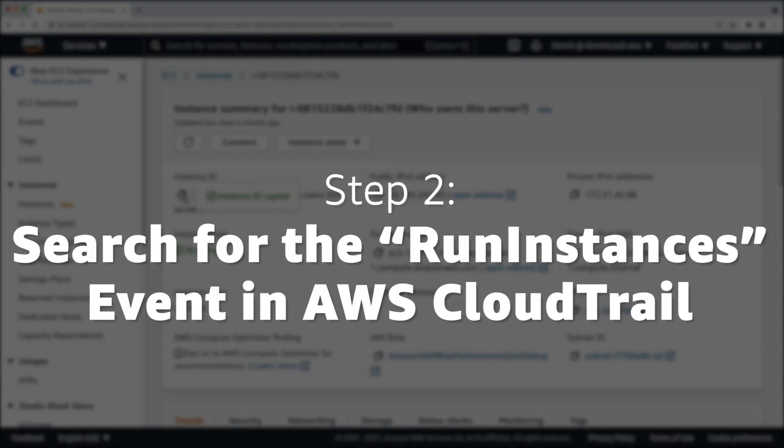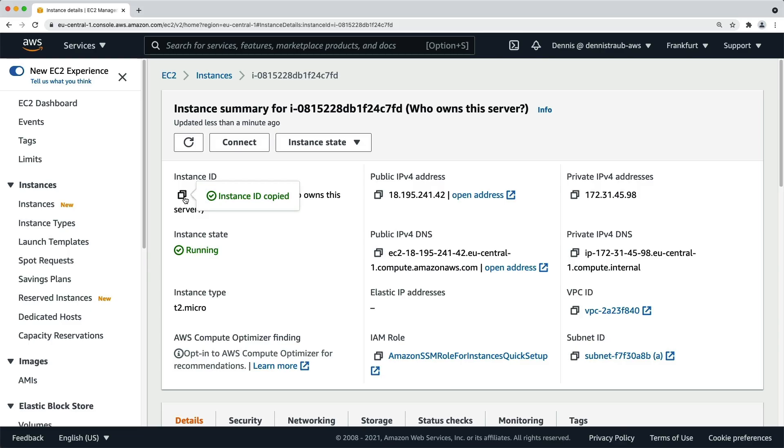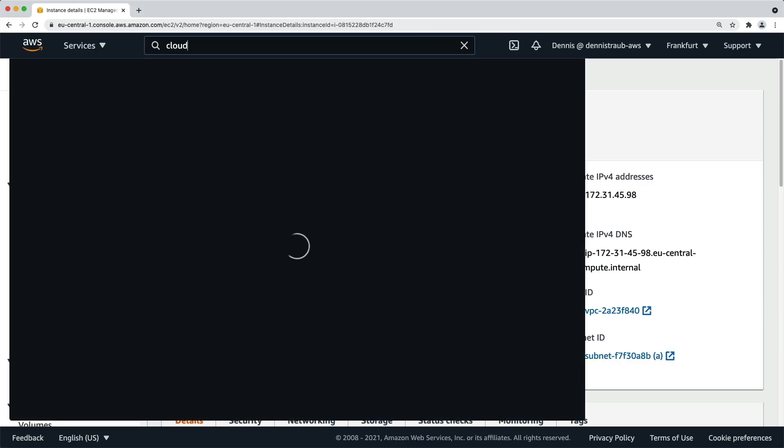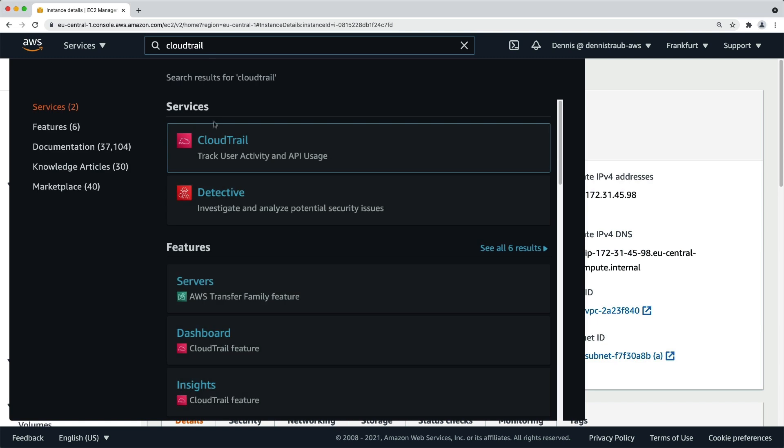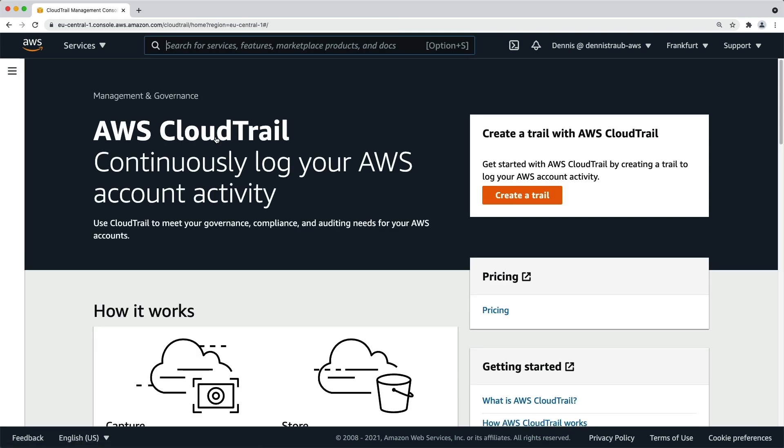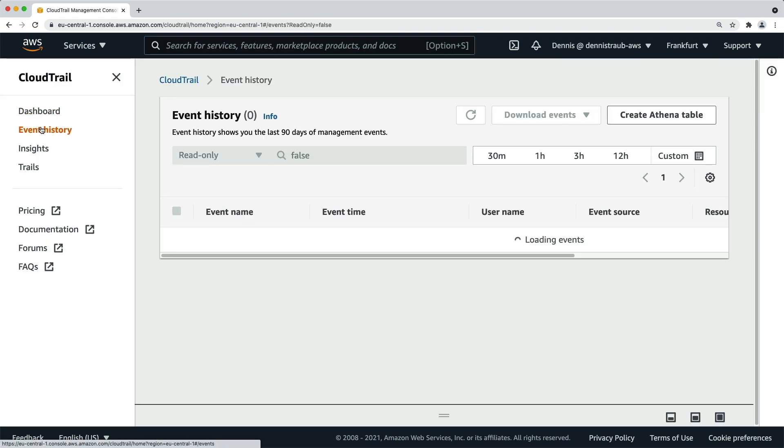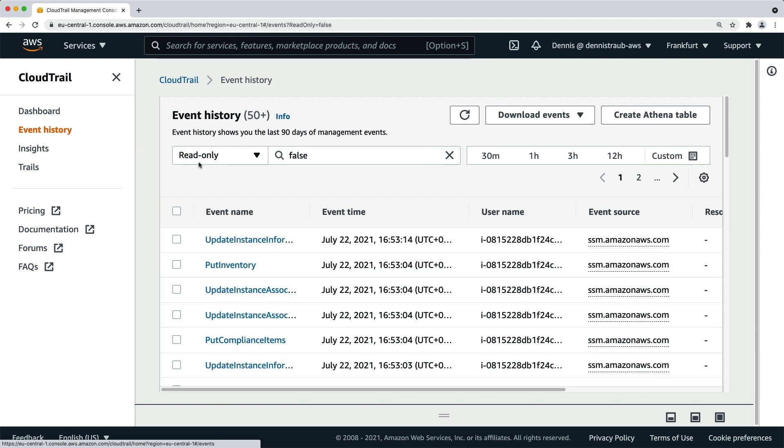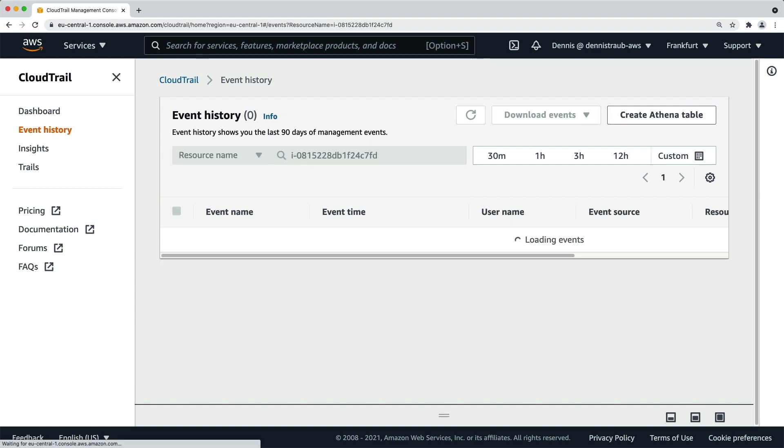Step two, search for the run instances event in AWS CloudTrail. With the instance ID in the clipboard, navigate to the CloudTrail dashboard. In the menu, click on event history, choose resource name from the dropdown, and paste the instance ID into the search field.